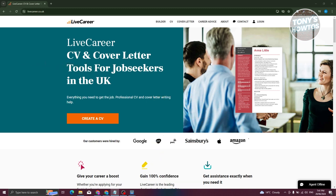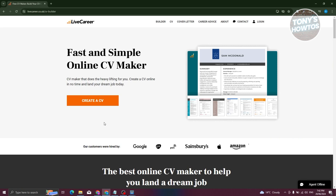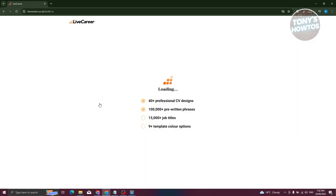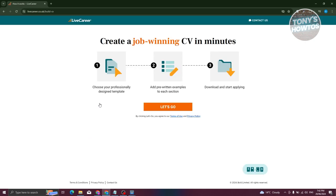In this case we're going to use the following platform: LiveCareer.co.uk. To get started, go to their website, and once there, click on the 'Create a CV' button. Click it again and this should start loading up the LiveCareer platform.